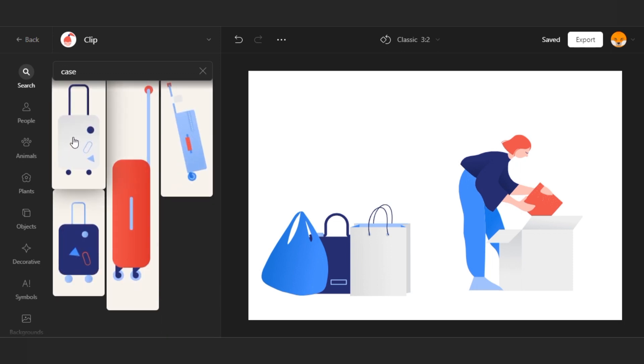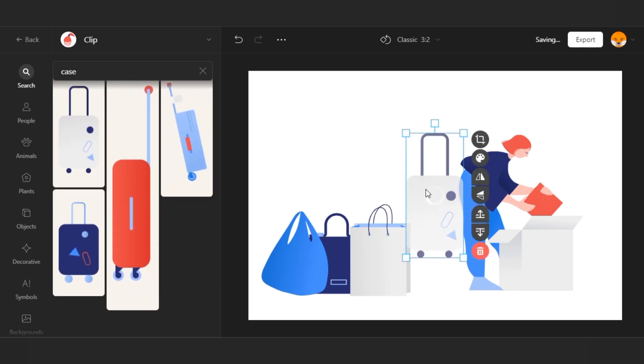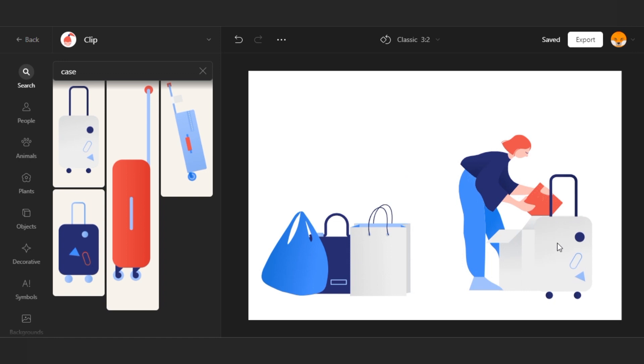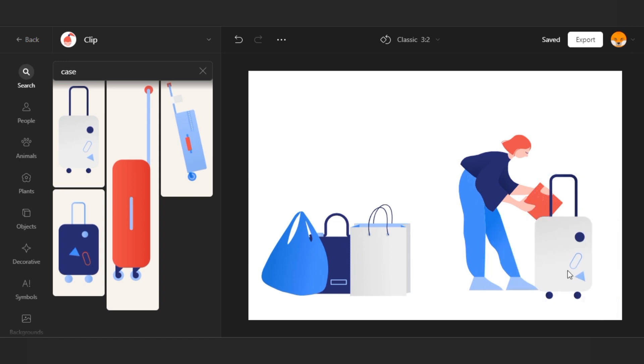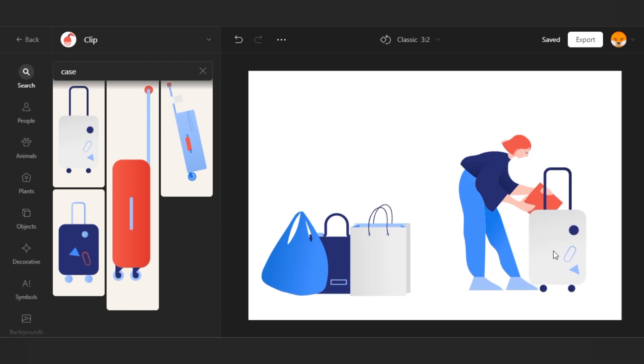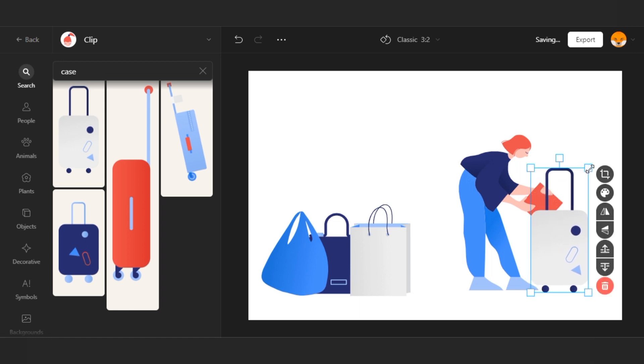There are some suitcases. I'll try this one. I remove the box. It will look like she's putting something in a suitcase.